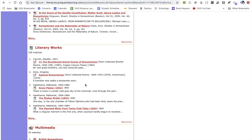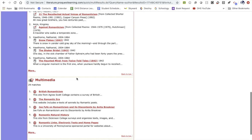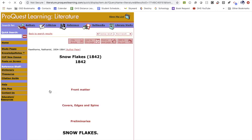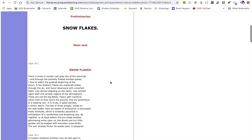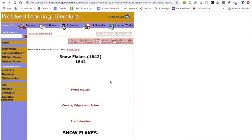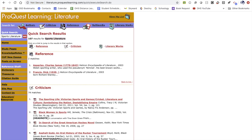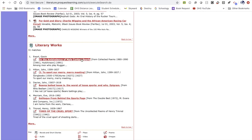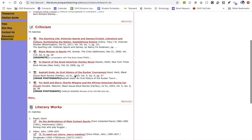If you need to find a poem, you can do that here too. Click on "literary works" and you'll see options like a poem called "Snowflakes." Even if you're tasked with finding primary texts for a research project, you can come here and type in what you're looking for. For example, let's see if sports literature is an option — and it looks like it is. So you might find reference materials, literary works, and essays based on that topic as well.